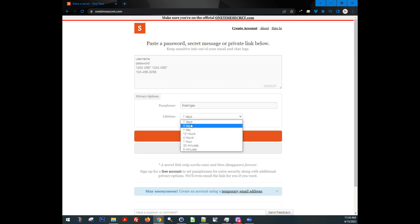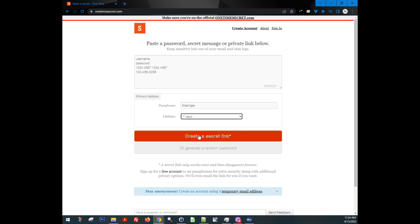You can set it seven days, three days, whatever. One of the cool things is, even if you set this to seven days, as soon as this secret link is accessed, that time is immediately burned. So this is only openable once.